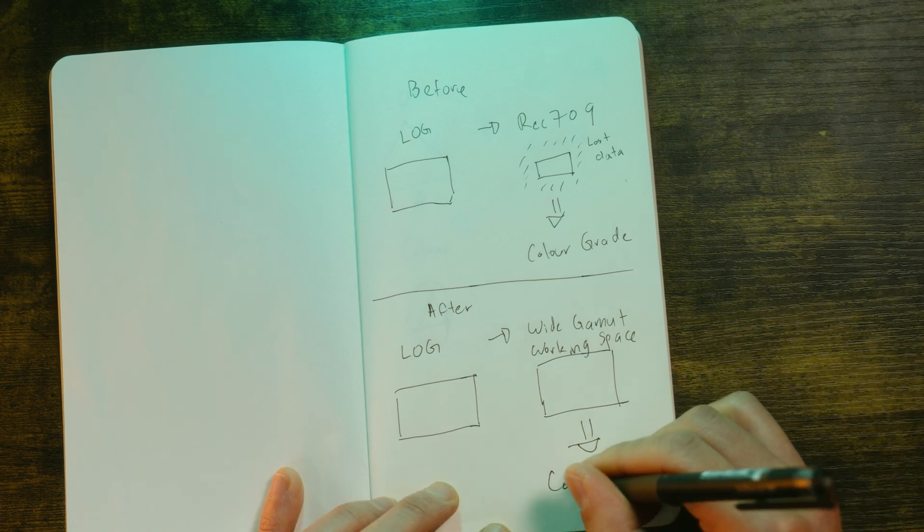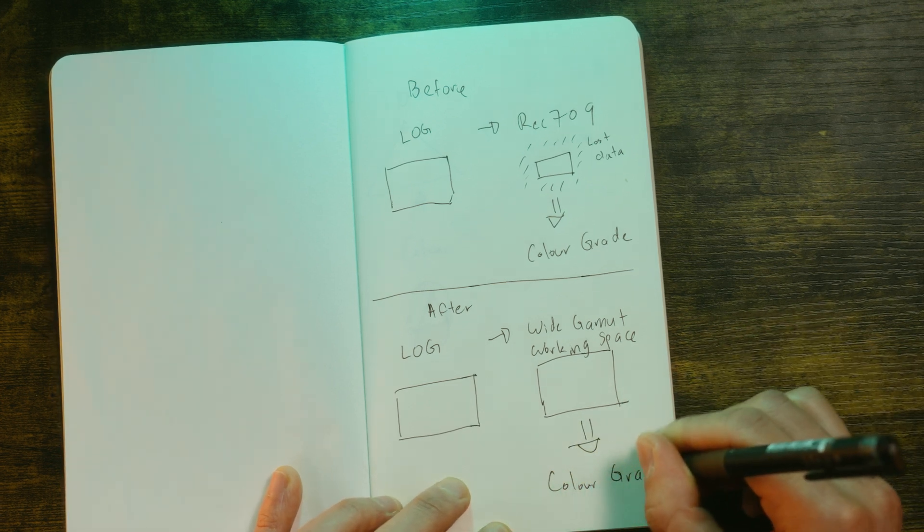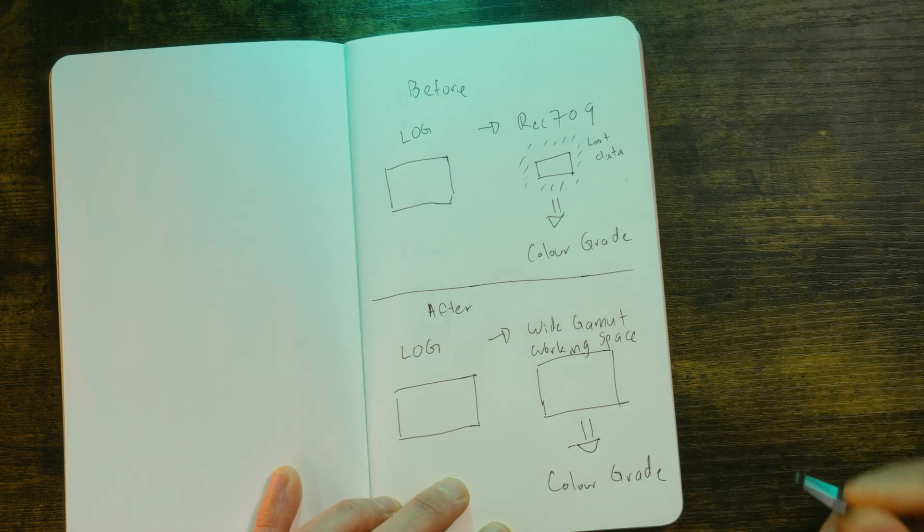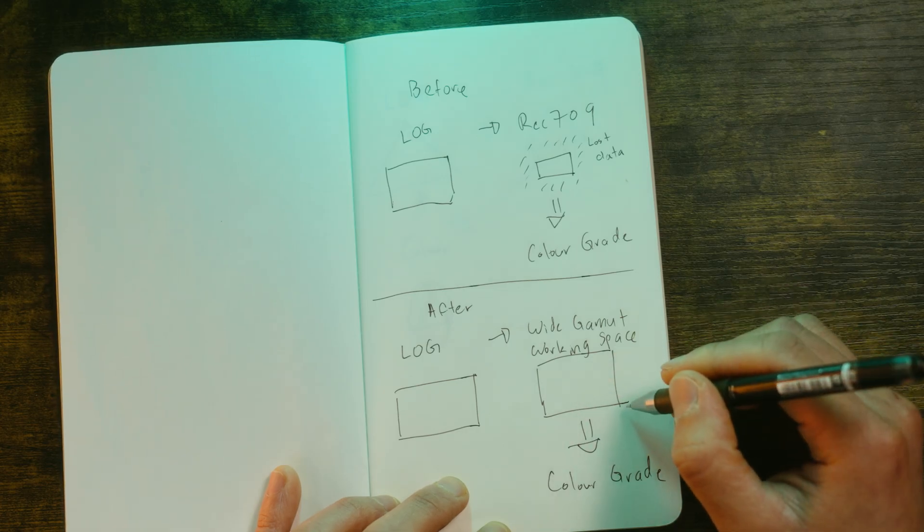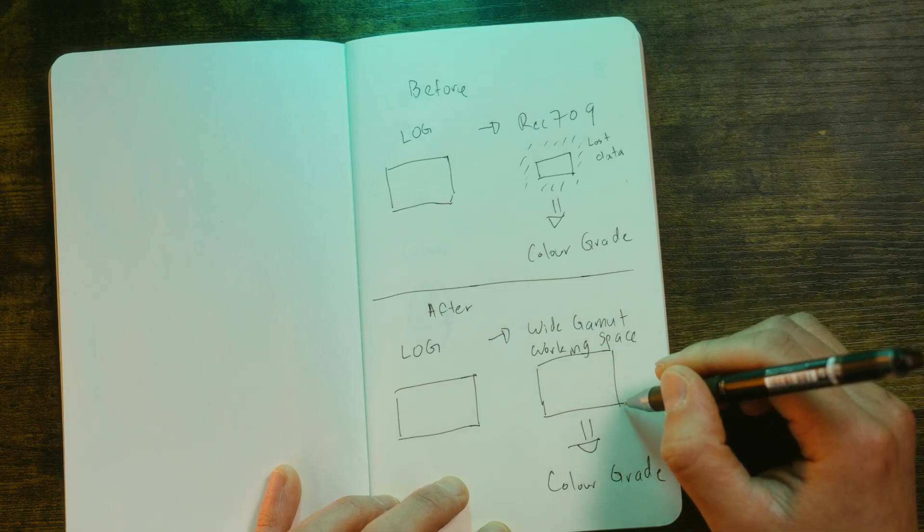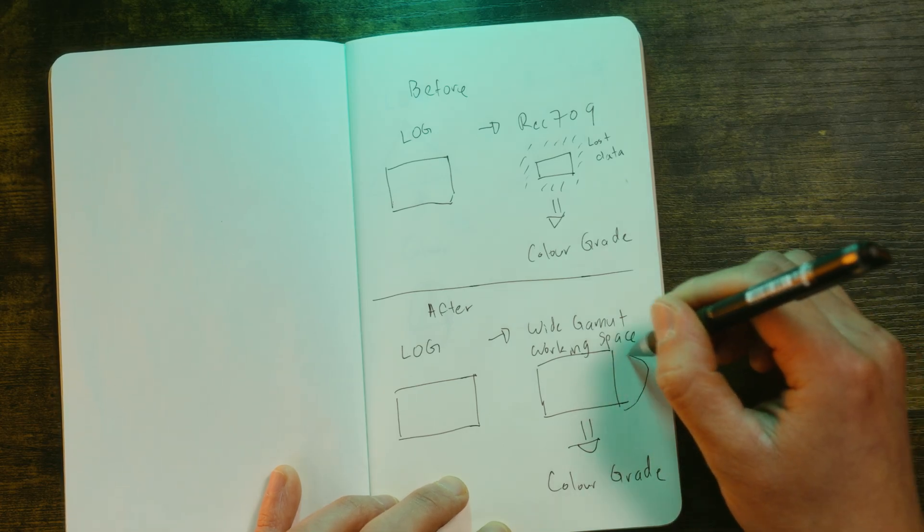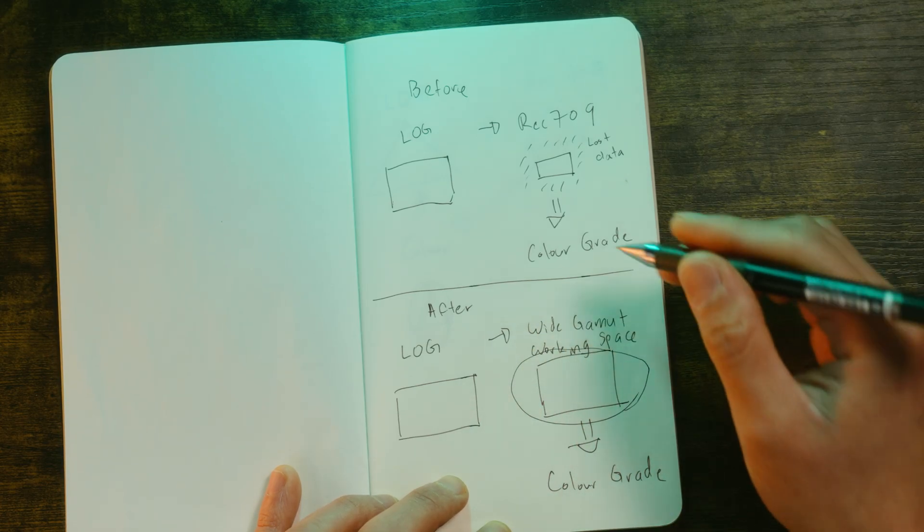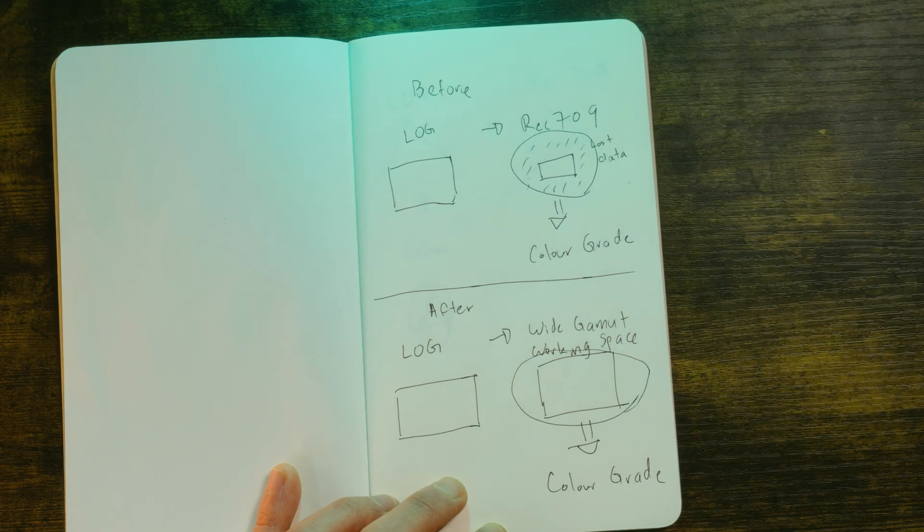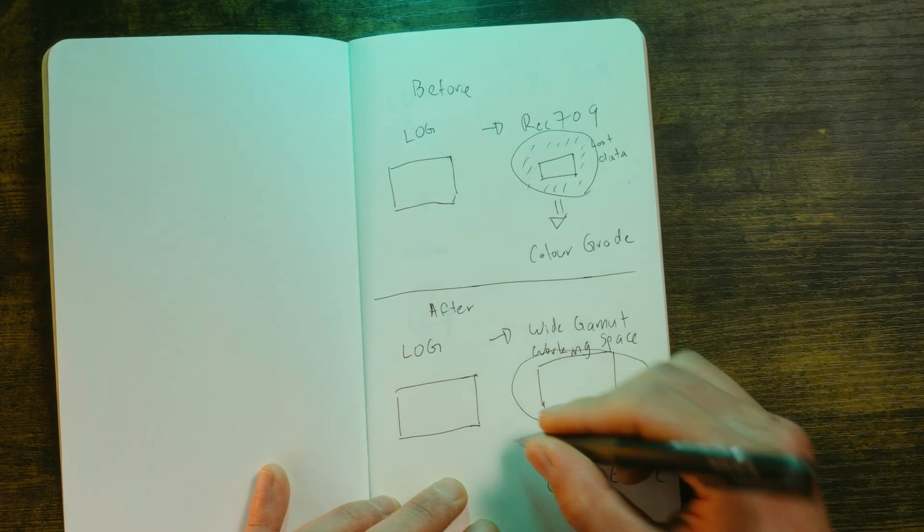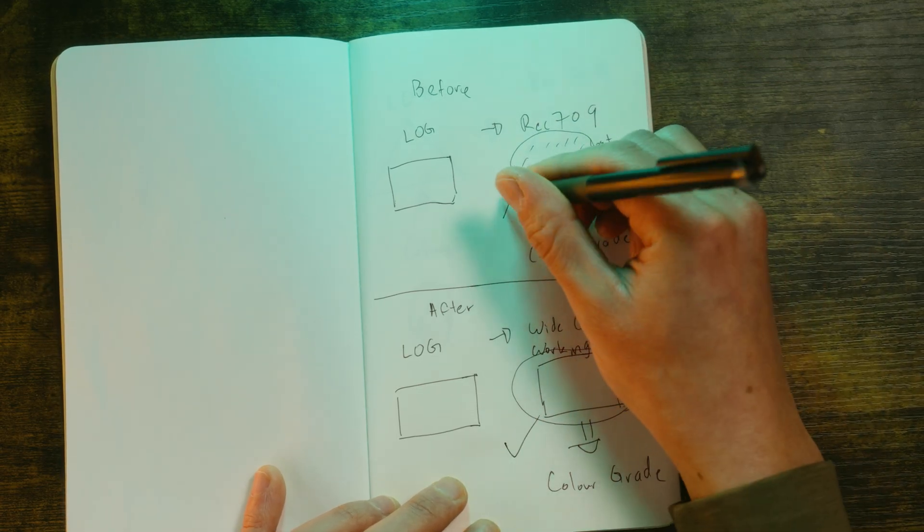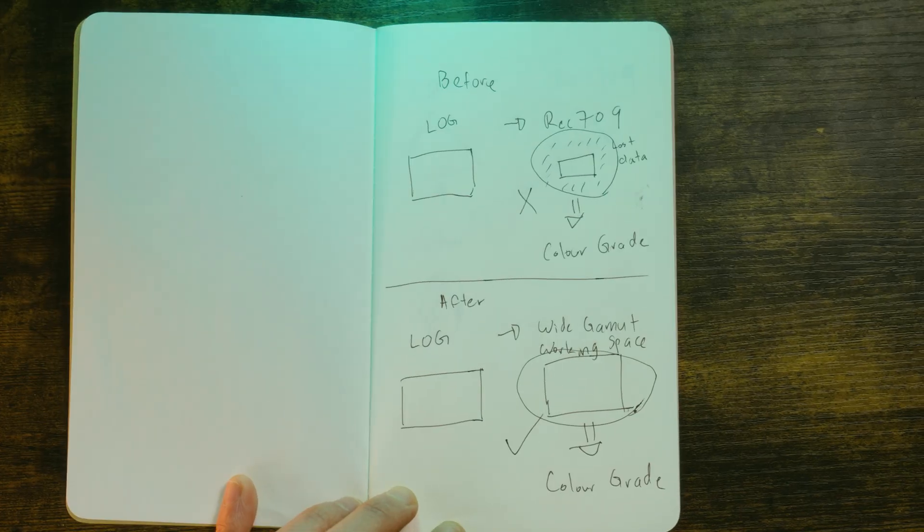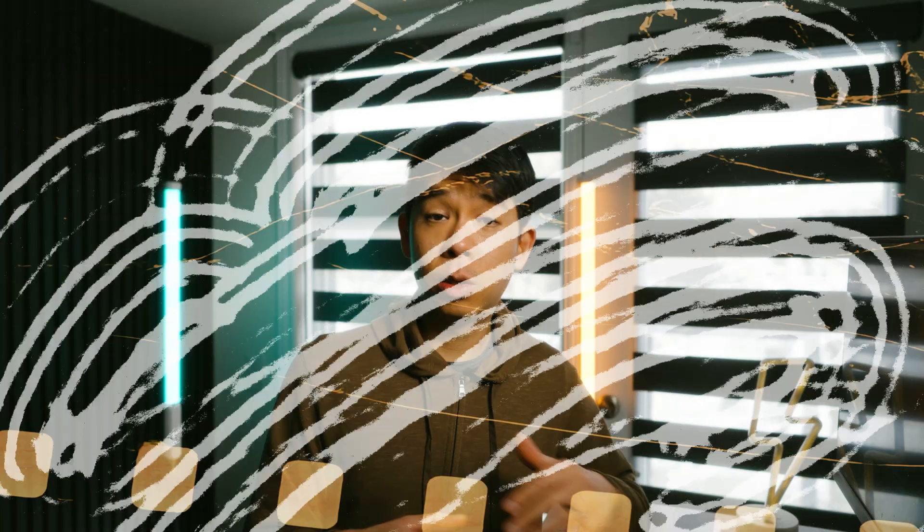And then you do your color. The resulting image is going to be much better because now you're able to work with all of that information in this wide gamut that came from log, as opposed to this tiny one from Rec.709.